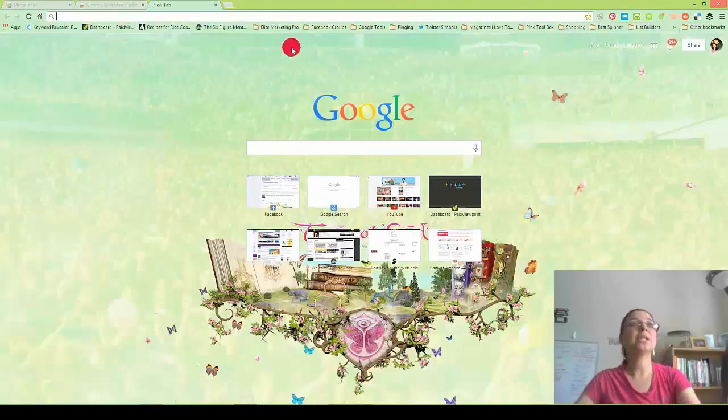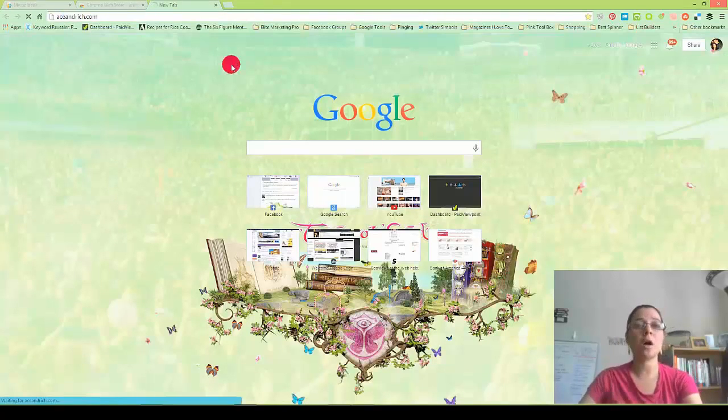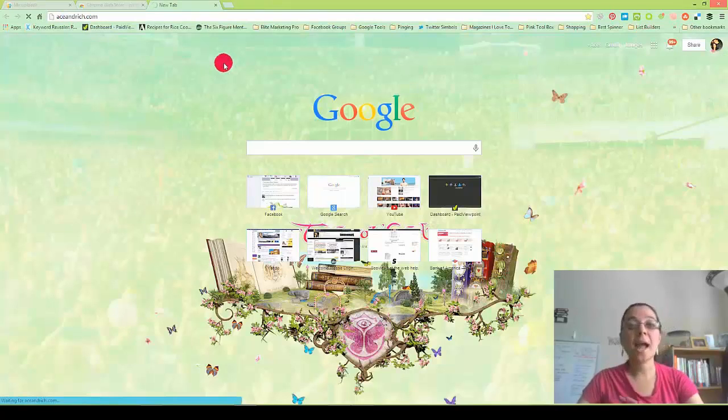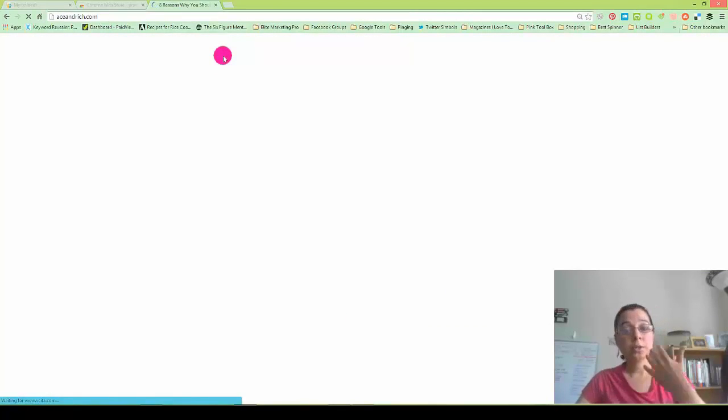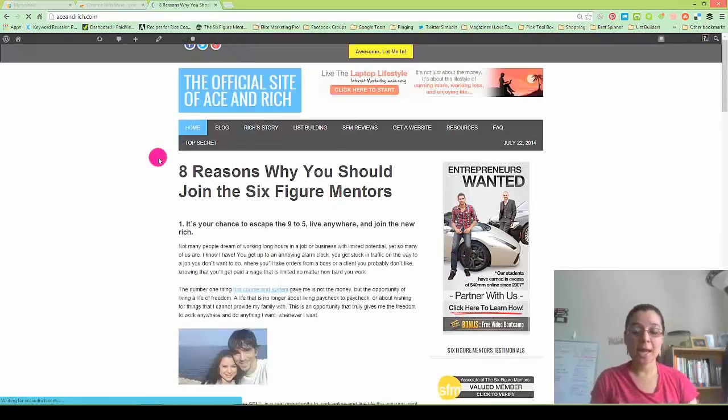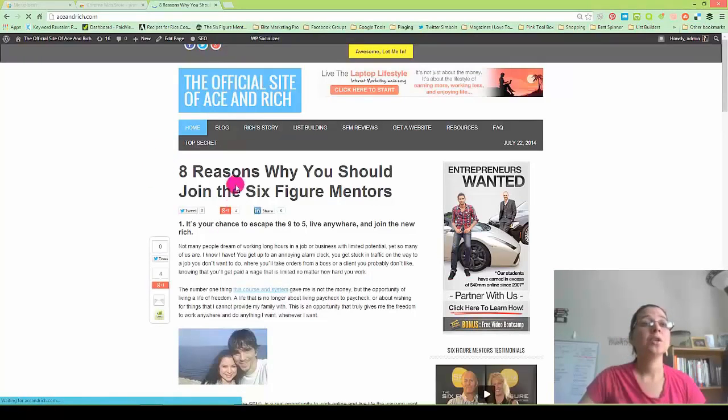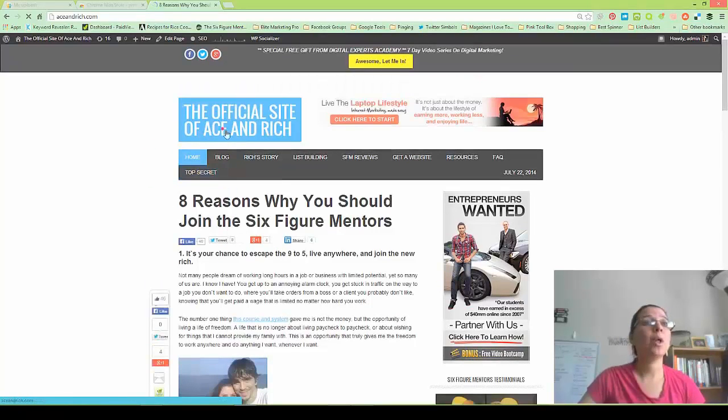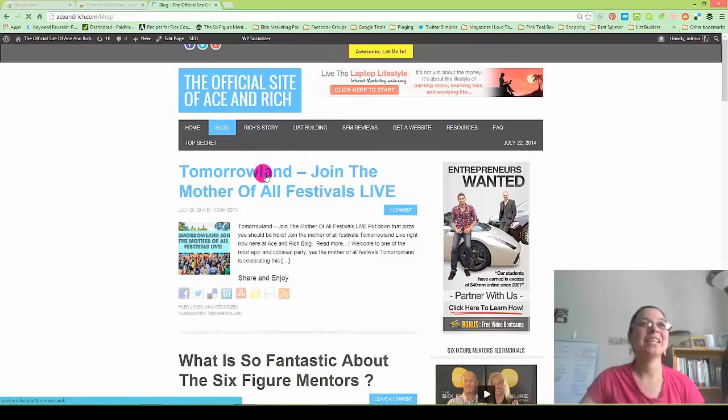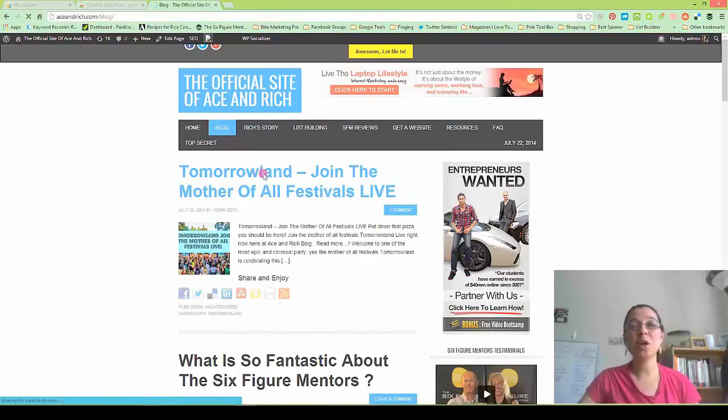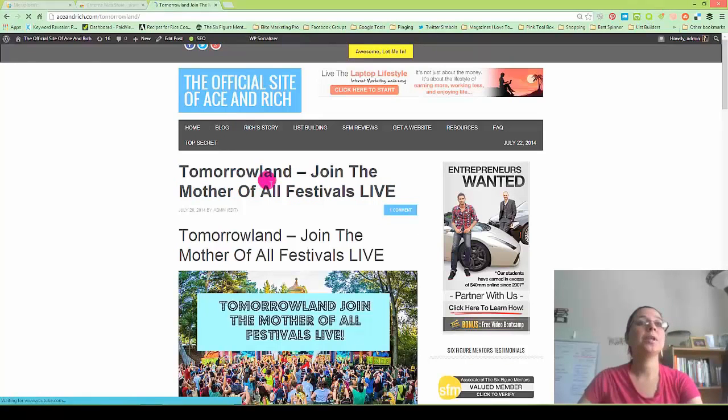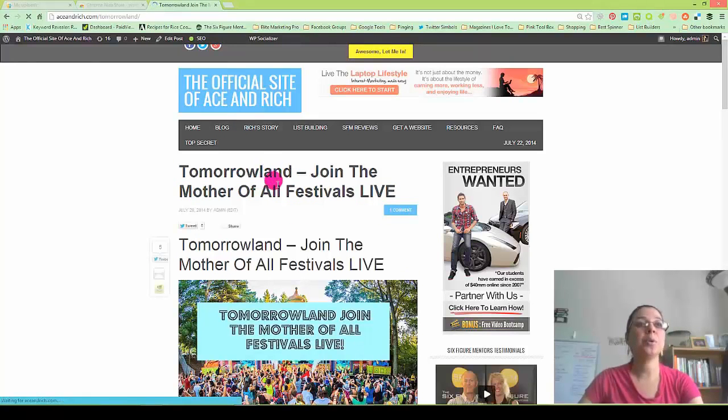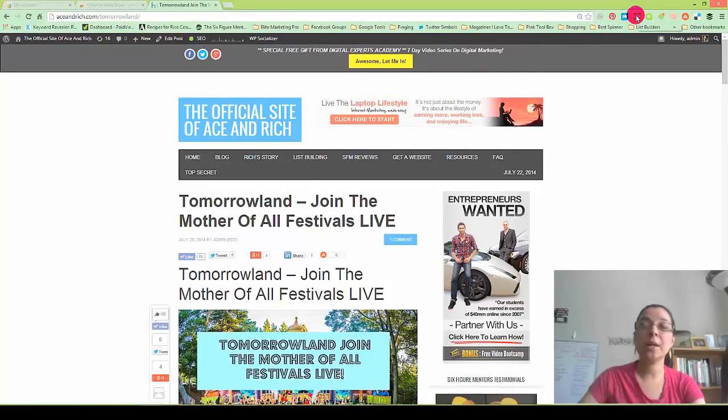So what we're going to do is we're going to go to one of my blog posts. We'll go to aceandrich.com, and then after it loads, we're going to find the blog post that we want to select and convert into a PDF using Print Friendly. So I'm going to go to blog. So this is the blog post that I want to convert into a PDF. So I'm going to take this blog post, and I'm going to go ahead and click on my Print Friendly Extension icon.